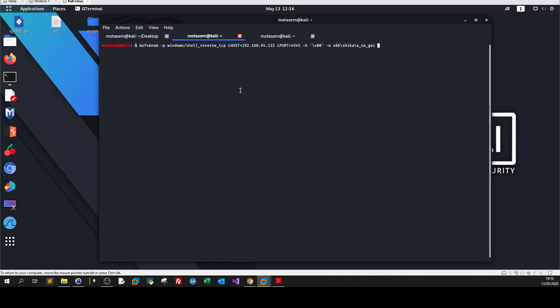Now we are good to go to define the method or format. The way we will make this payload, I'm going to choose -f htapsh for creating a PowerShell script inside HTML file. Now I know I have used this method in the last video, but I'm going to use the same method because this video is about creating the payload with PowerShell. The output will be var, and of course I forgot to prepend the command with sudo.